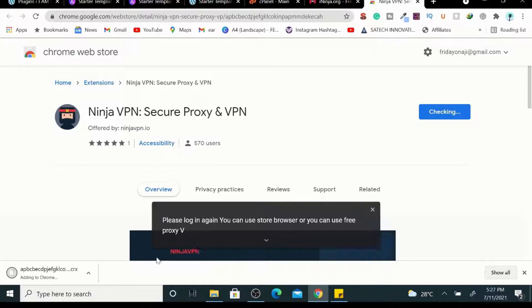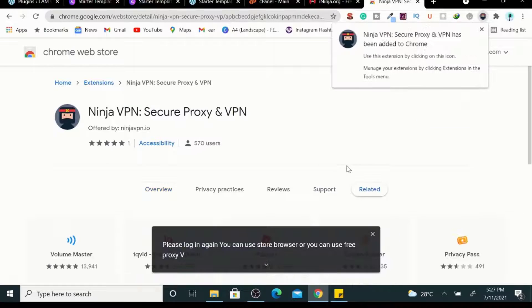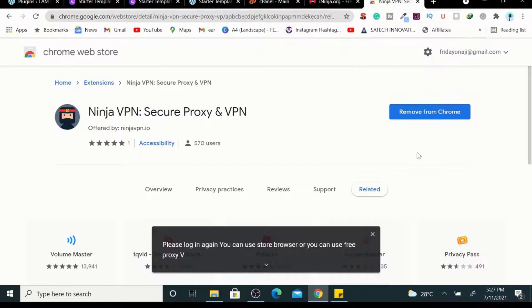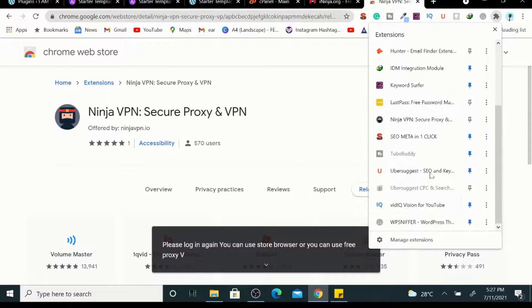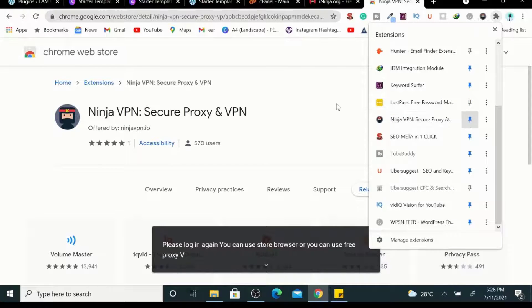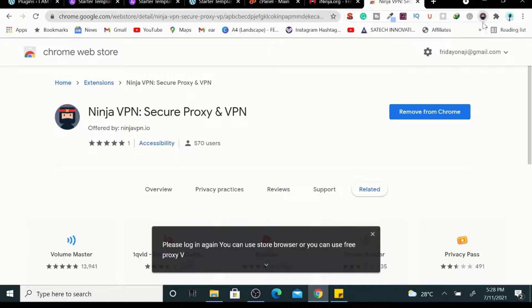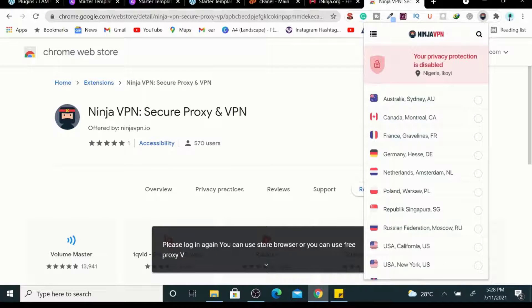Let me close my Tor Browser now. So here you guys see, it's been added. So what we're going to do here, let me pin it. So to pin, just click on this to pin, and then tap on it.